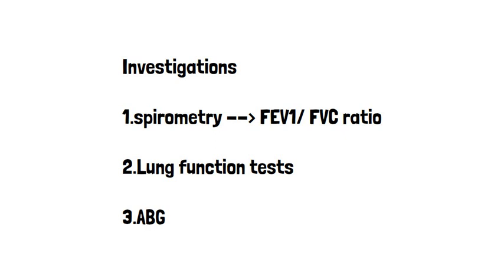You should do lung function tests, which will show increased residual volume in the lungs. Because remember, we talked about airways collapsing and air trapping in the lungs.